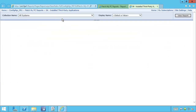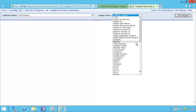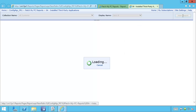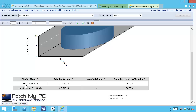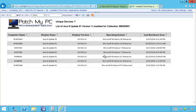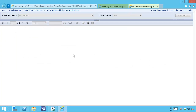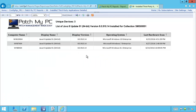The installed application report allows you to select any application within our catalog and review how many installs and how many versions you have of it. For Java 8, we can see we have two different installs — the 32-bit version on seven machines and the 64-bit version on three machines. You can drill into each based on display name to see which machines have that specific application installed. You can also filter by display version to show any machines that have a specific version of the application installed.